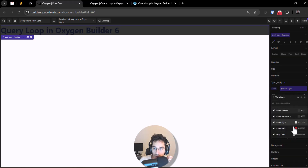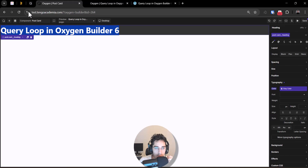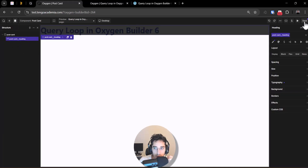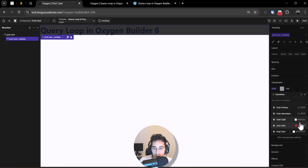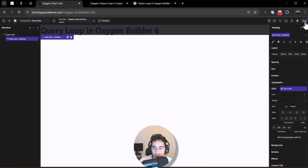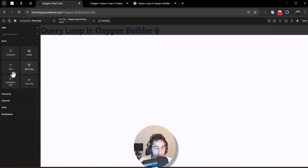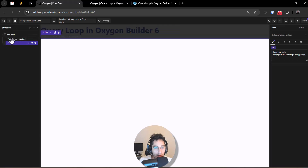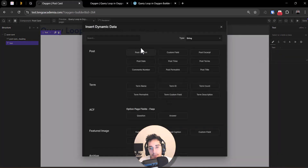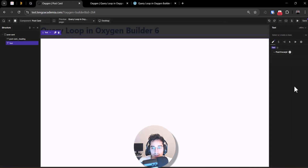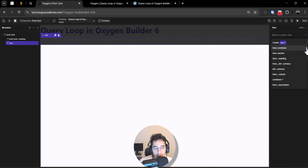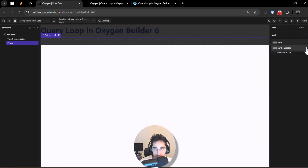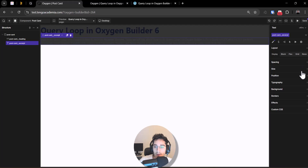I'm trying to change the color here but it's not updating — I'll set it to FFF for now. It may work better on the front end since this is a beta. So this is the post title. Now I'll add another field — a text element — and I'll set it to dynamic data using the post excerpt.